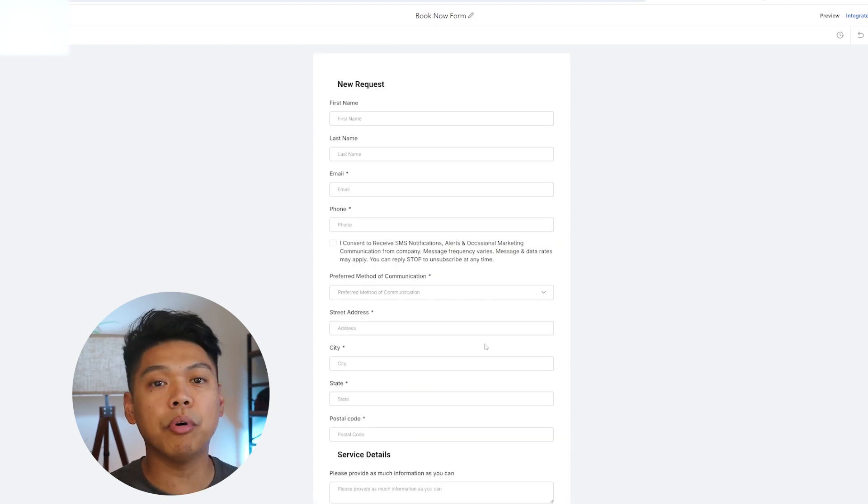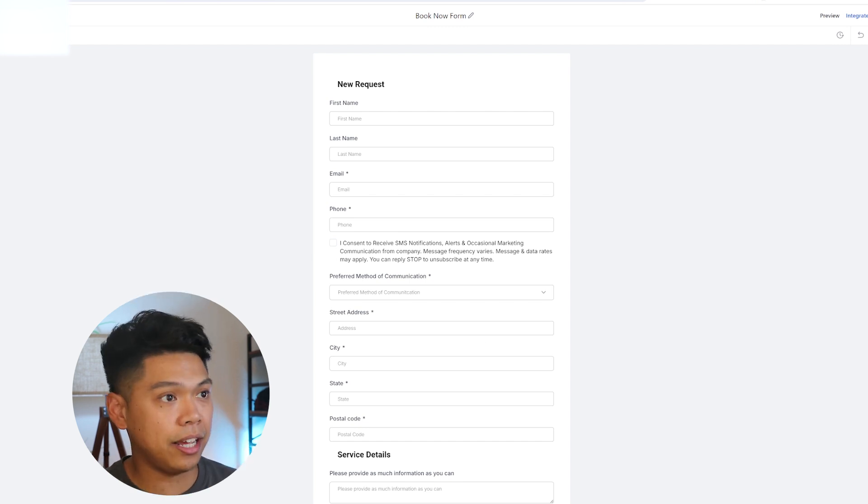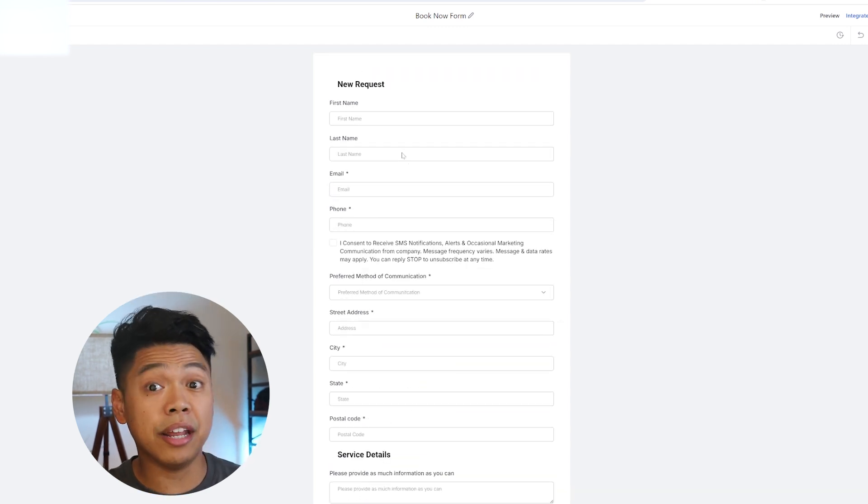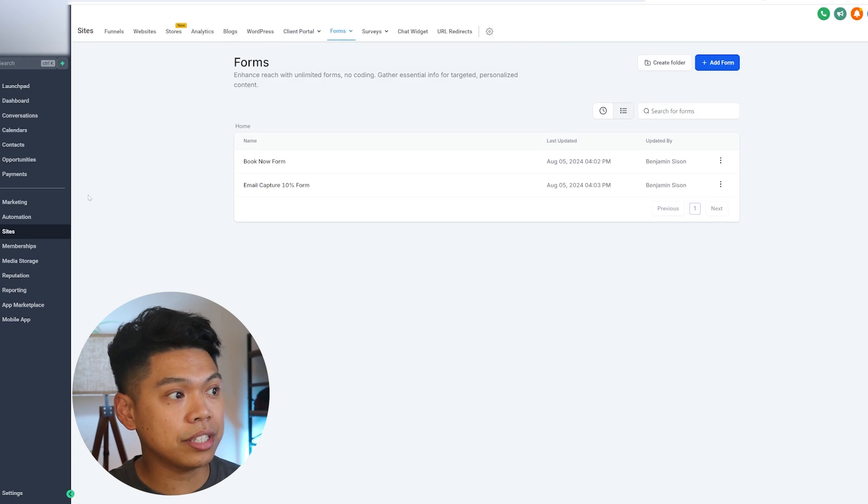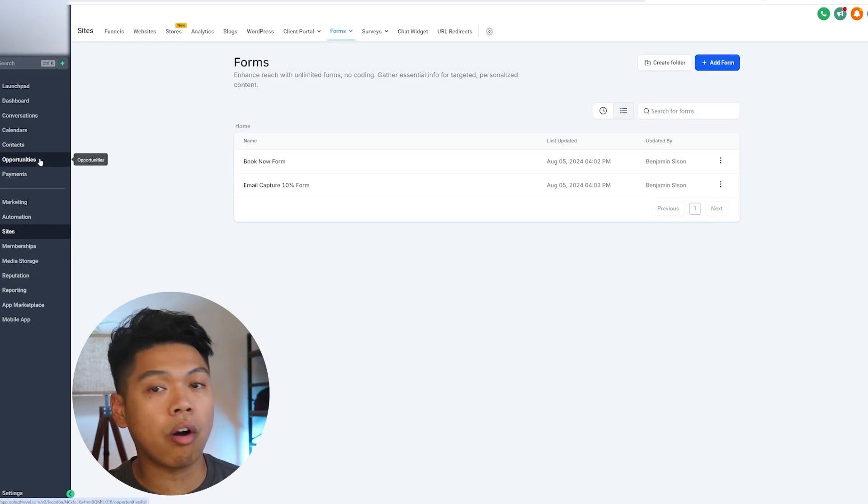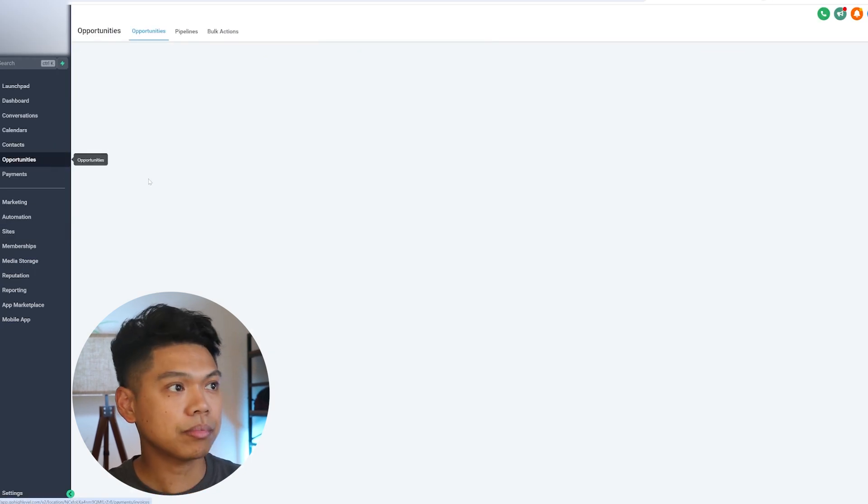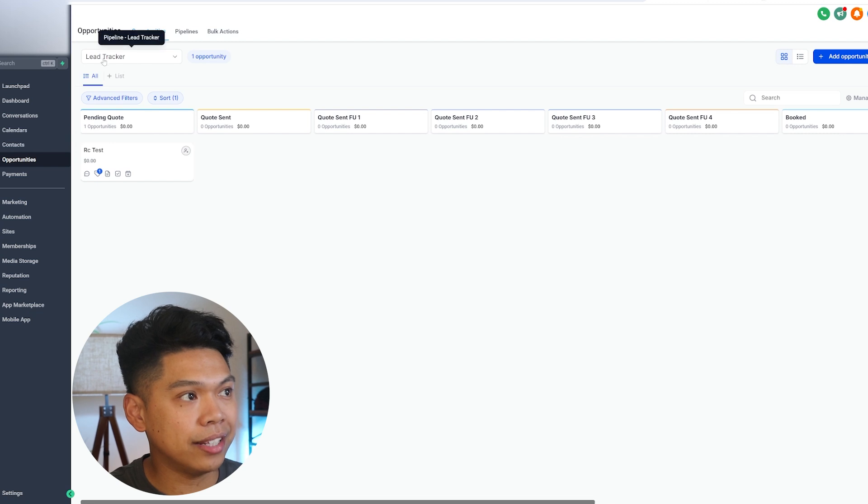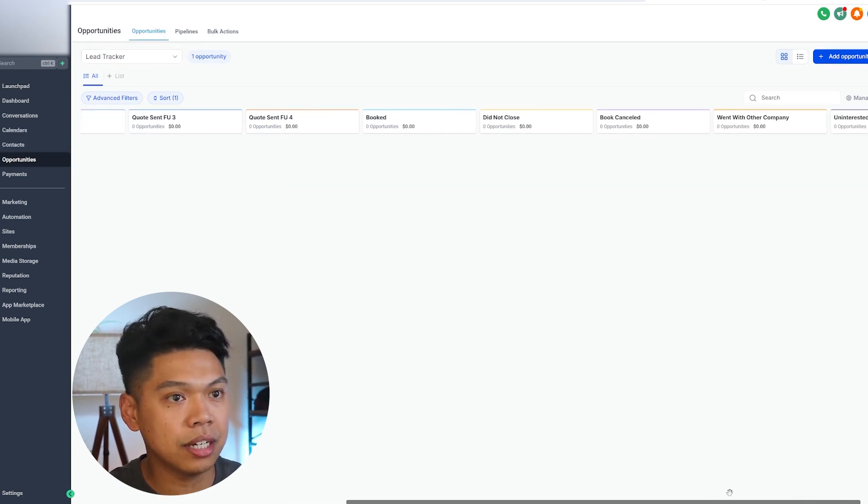Simple booking form so the cleaning business can get information from the client. Once they fill this out, it goes to what we call our opportunities tab, which it comes here. This is called our lead tracker. We built this out so cleaning businesses would be able to know where they are in the pipeline.